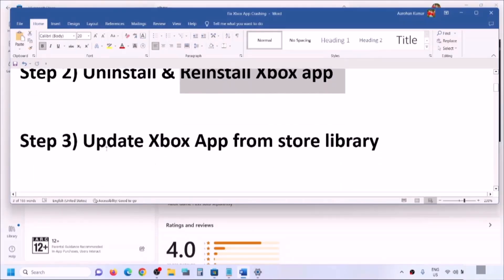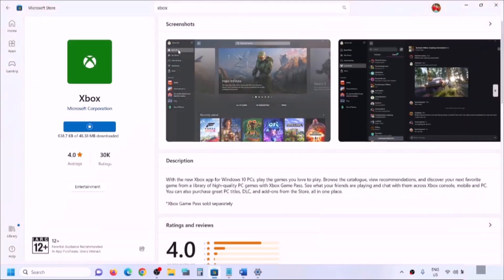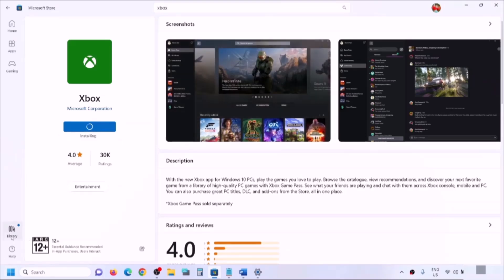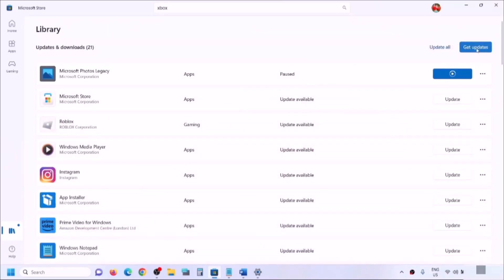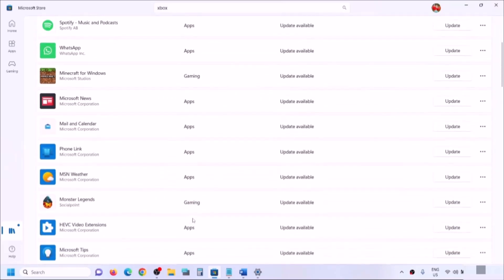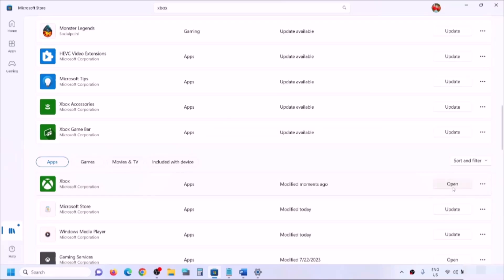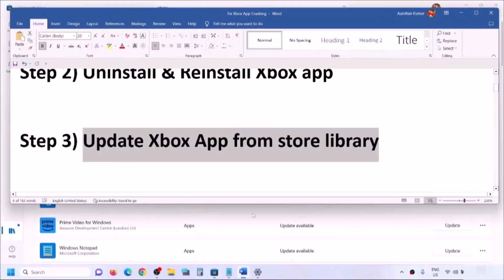If you are still facing the problem, update the Xbox app from the Store Library. Open Microsoft Store, click on Library in the bottom left, and you will see the 'Get Updates' option. Click Get Updates, or scroll down and find the Xbox app — if you see an Update option, click Update. Once all apps are updated, launch the Xbox app.